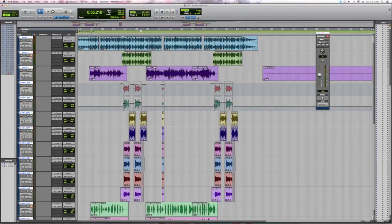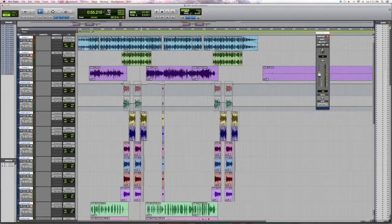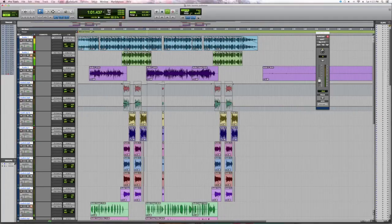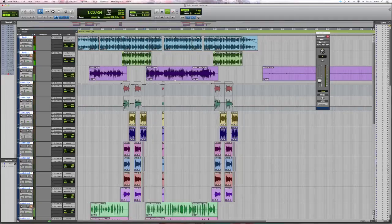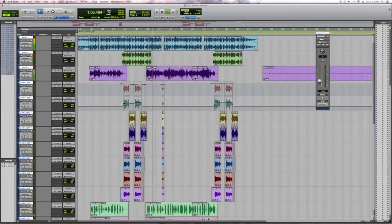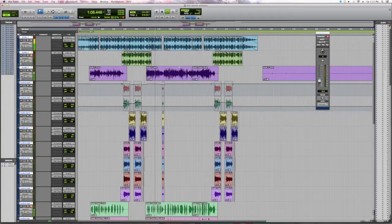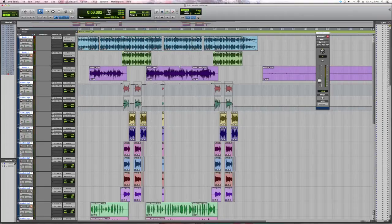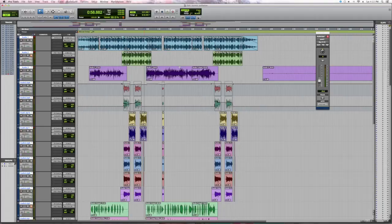So what we're going to do is listen to an uncompressed vocal. Okay, now the problem with that is there's just no compression on it, so we're going to go to Inserts and then we're going to get a plugin.